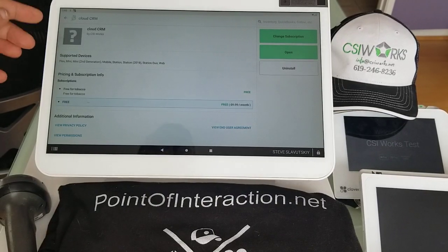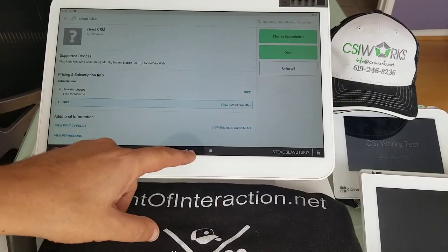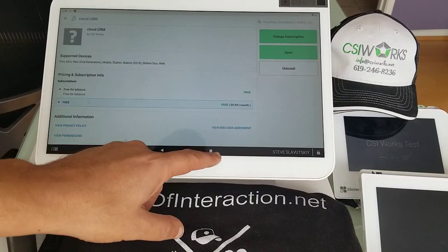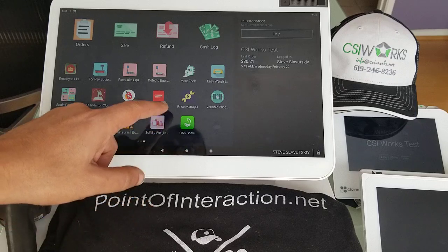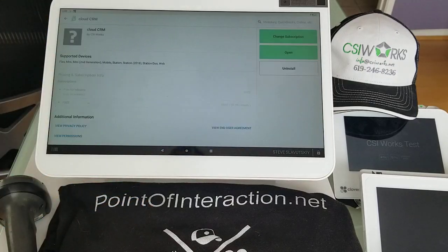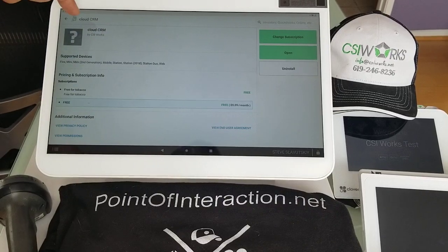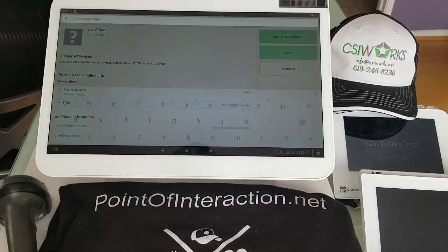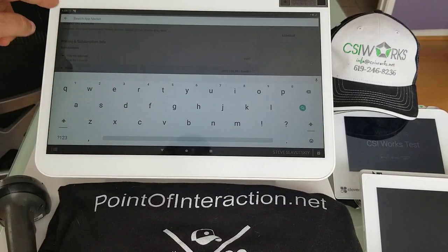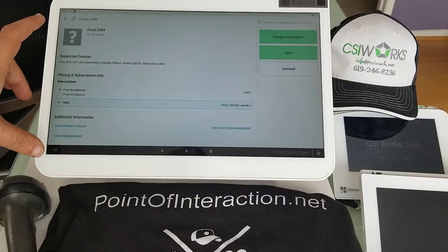The first thing you want to do is open an app called More Tools. More Tools is right here. And when you open More Tools, just search for Cloud CRM right here. Just type in Cloud CRM and it will find it and get to this page.